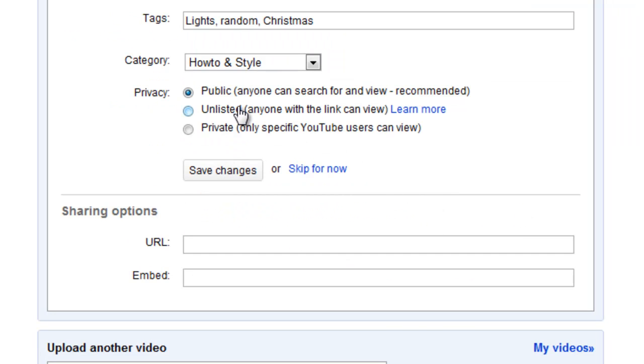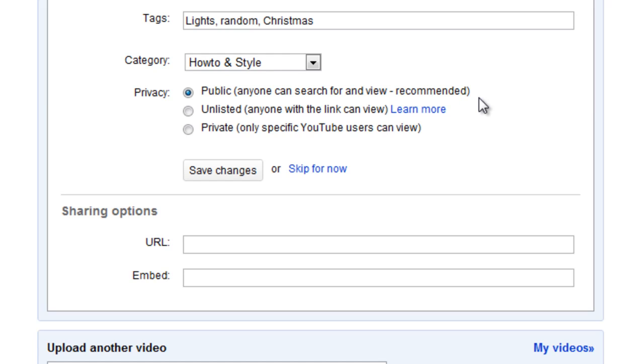Now at the bottom here you have your privacy options. Now you can make it public so that anyone can search for and view your video. Now this is the recommended setting if you want people to be able to see your video and you want people to watch your video and comment and all that sort of thing. You want to make your video public.